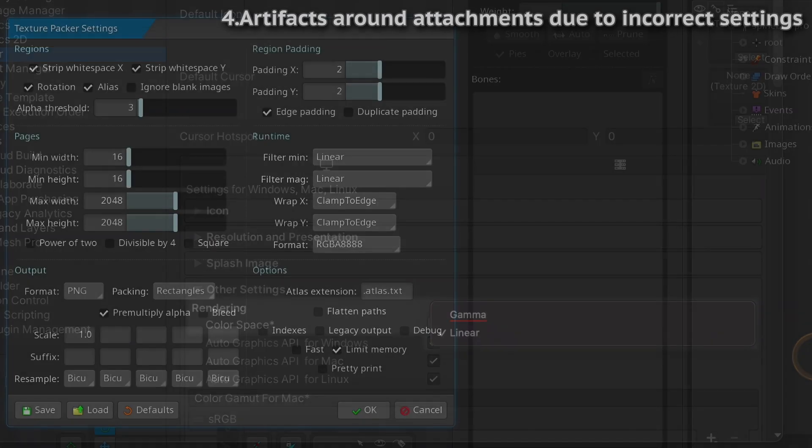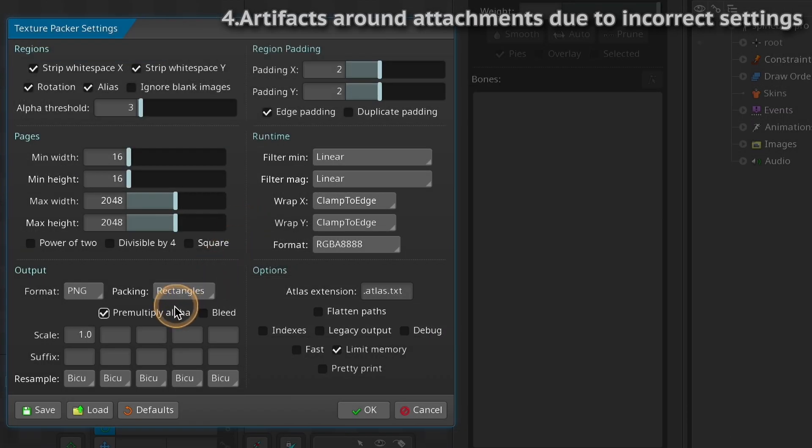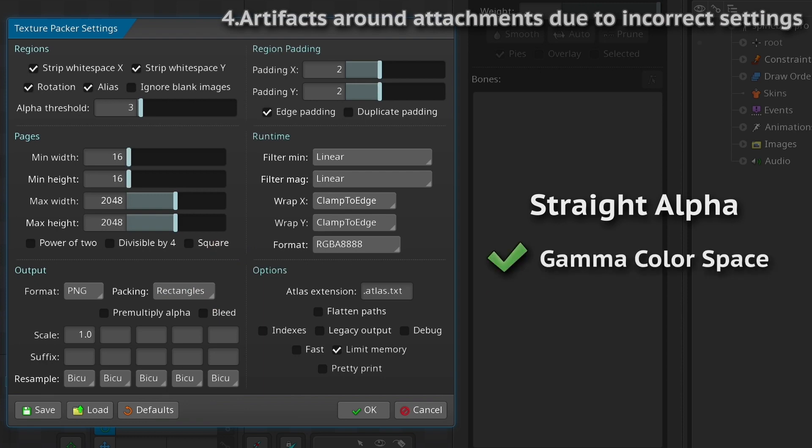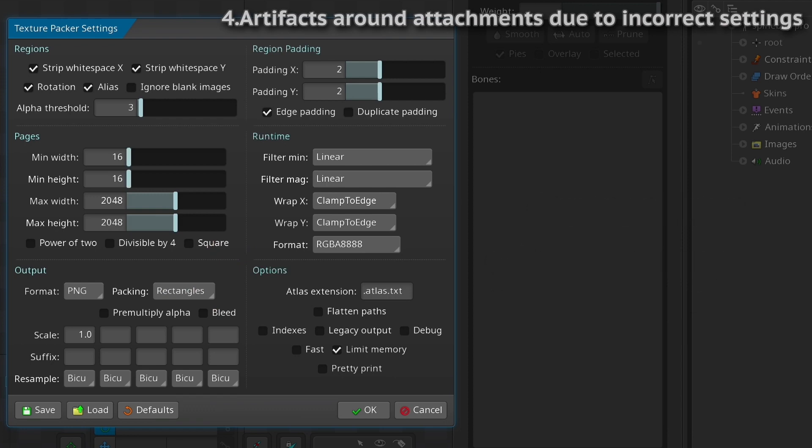If pre-multiplied alpha is unchecked, the Texture Atlas images will use straight alpha. Straight alpha textures can be used in both gamma and linear color space. Also, when you want to use shaders other than the included Spine shaders, you may want to use straight alpha, since typical shaders will assume straight alpha textures. When disabling pre-multiplied alpha, we highly recommend enabling bleed. That prevents issues in transclusion areas in case Unity does not perform the bleed itself.